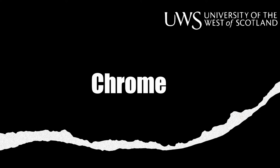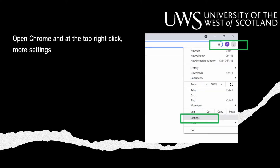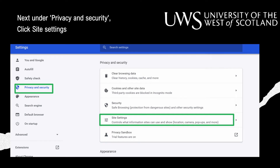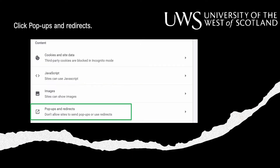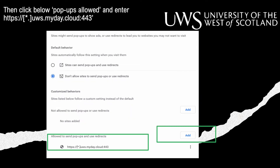When using Chrome, open Chrome and at the top right click More, then Settings. Next, under Privacy and Security, click Site Settings, then click Pop-ups and Redirections. Then click below Pop-ups Allowed and enter the link as seen on the screen.